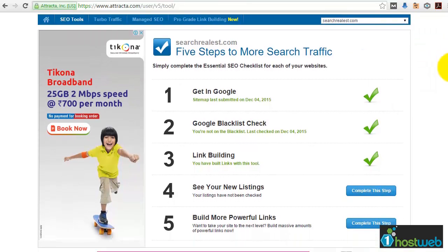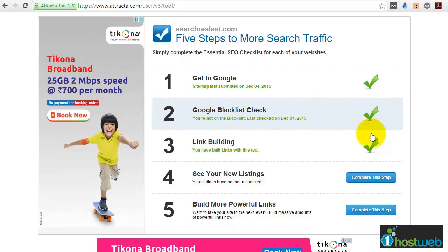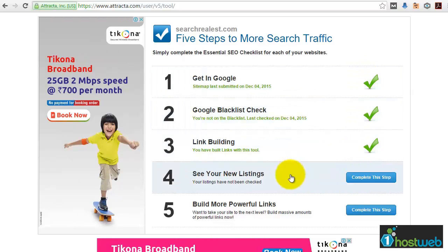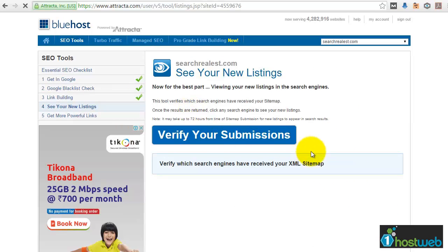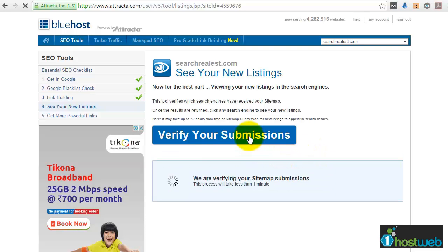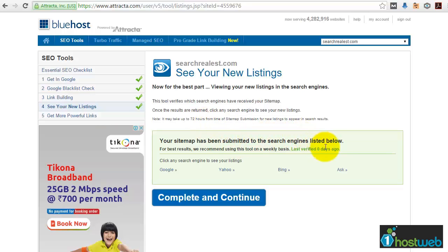Out of four free steps, we have successfully completed three steps — that's why there are three ticks. Now you have to complete the final free step. Just click on 'Complete this step'. This step is basically to verify whether the sitemap has been submitted to and accepted by the search engines. Just click on 'Verify your submission'. It confirms that the sitemap has been submitted to the search engines listed. We have successfully completed all four free steps. The fifth and final step is a paid step and is completely optional.